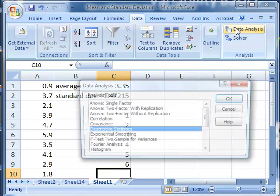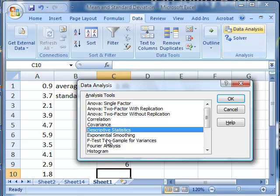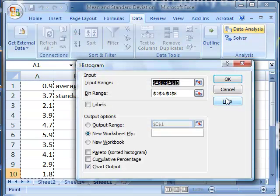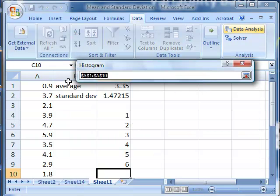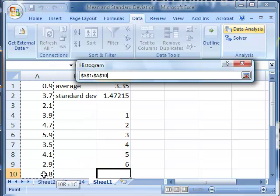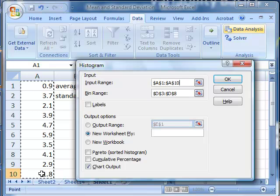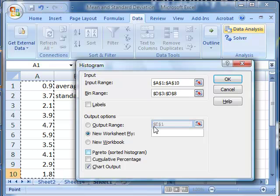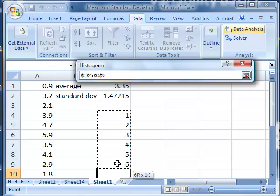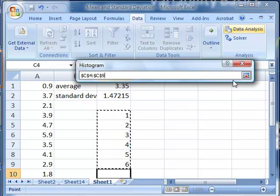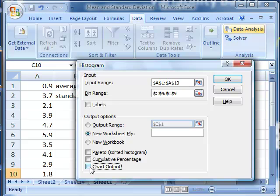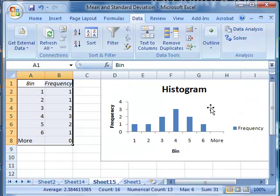And we go to data analysis, histogram, OK. And then we select the input range as A1 through A10. And the bin range tells it where to look for our bucket boundaries, our bins. And we want to create a new worksheet ply, and we would like to chart the output. So we'll select chart output and click OK.